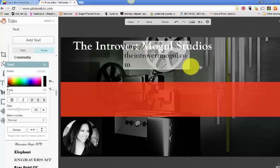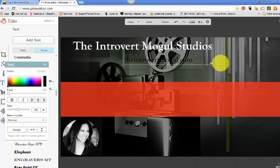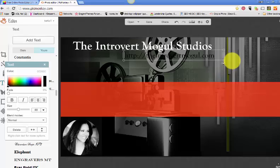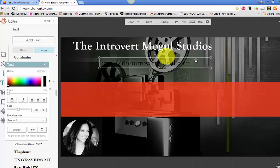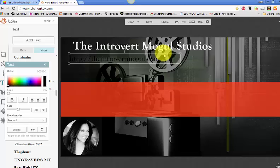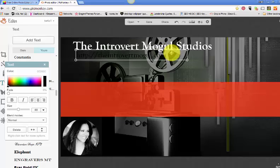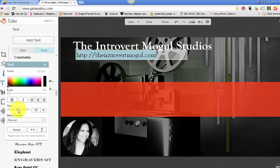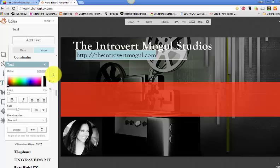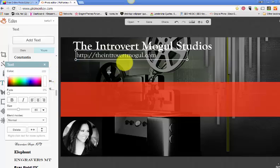Now the only thing with PicMonkey is there's not a lot of things you can do with the text. So they have some cool texts that you can use, but you can't make shadows or you can't make it beveled. Or you can't do anything really cool with the text. And hopefully one day they'll change that because this would be great if I can add a shadow here. But that's okay. So the Introvert Mogul Studios and then I think I had another text where it had my URL. We'll just add that real quick. Click out. Make this a little smaller. I will make it white also. And there we go.